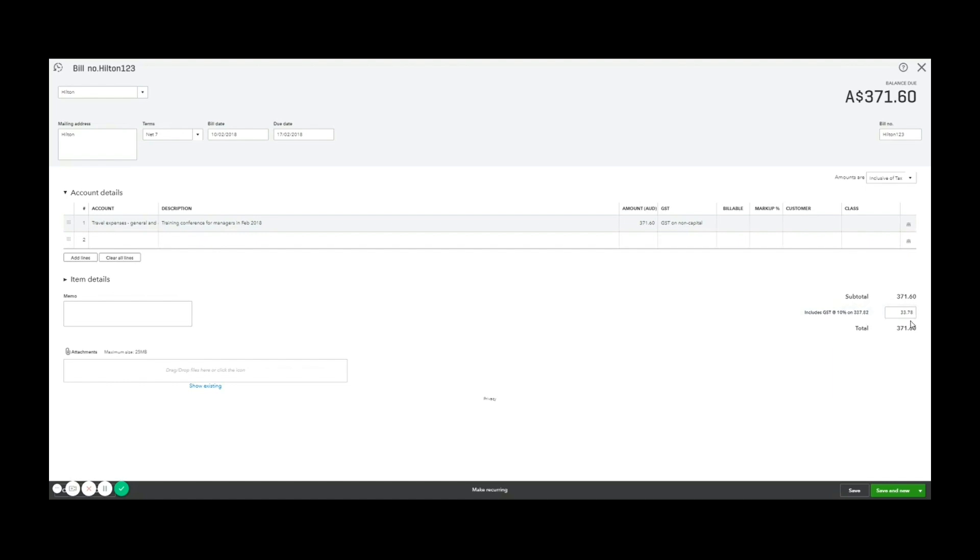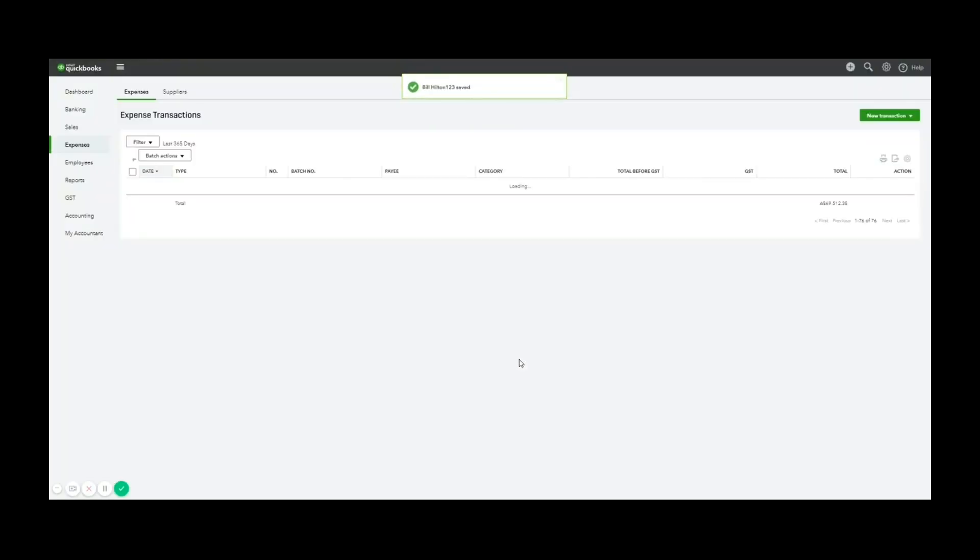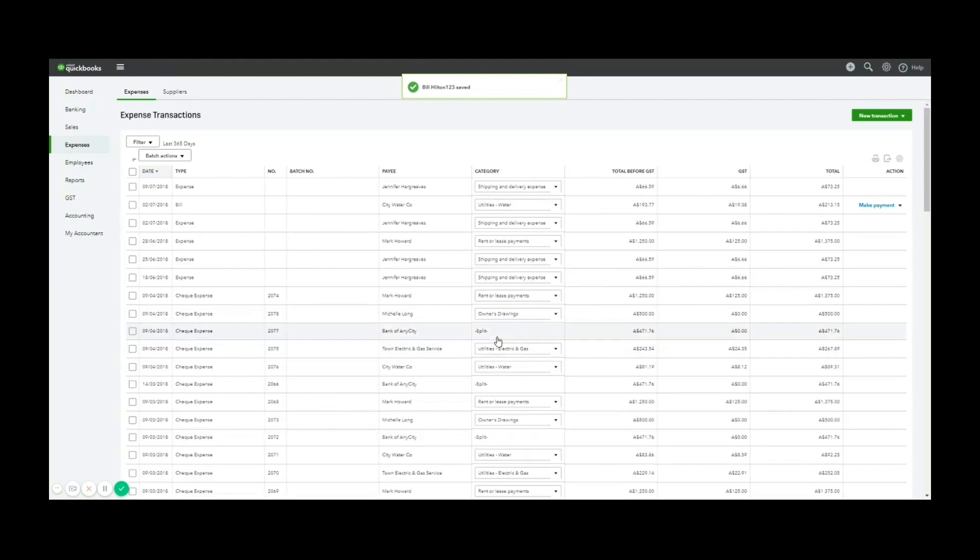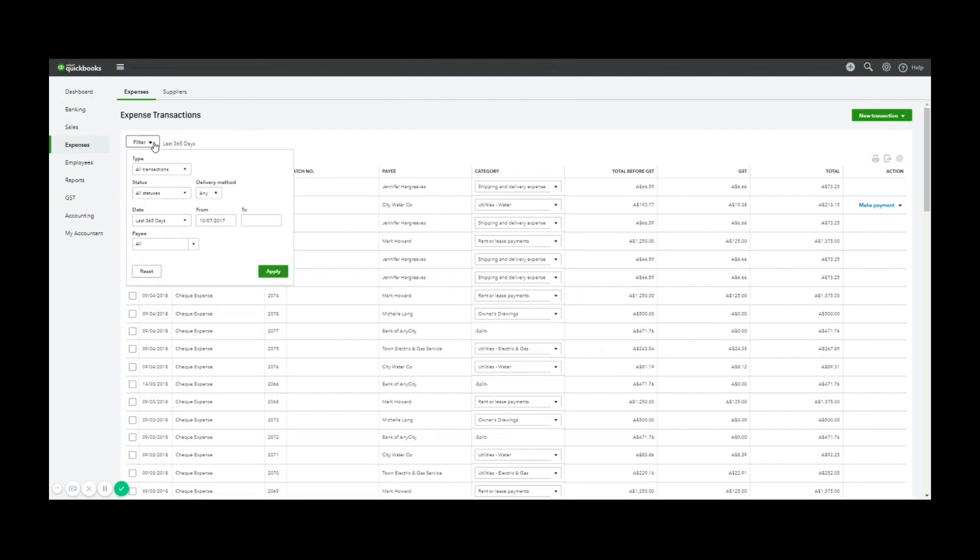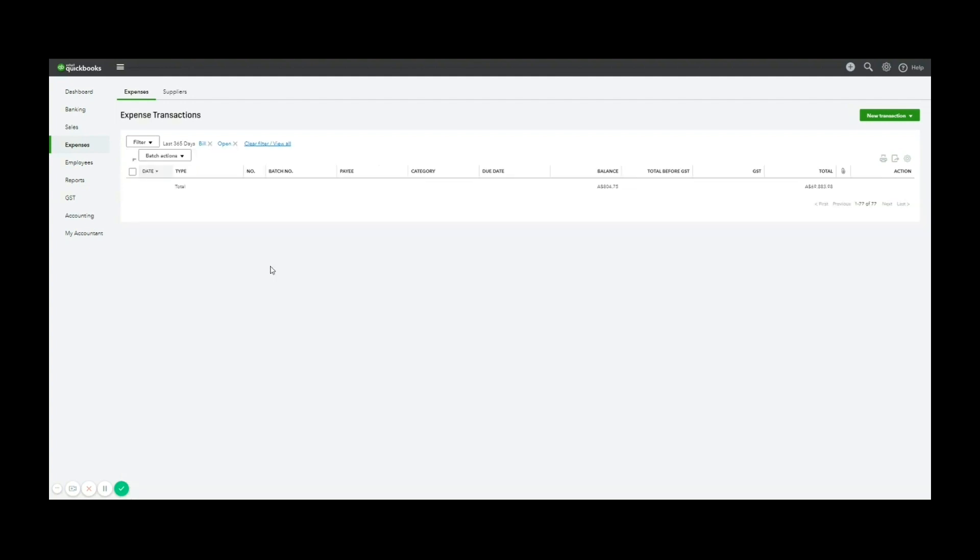Once that's now coded, I can click save and close, or just save, and that bill will be added to the system. You'll now notice when we're in the expenses area, I have an open bill for Hilton. So if I choose my filter, and I choose only to show open bills, so those that haven't been paid,